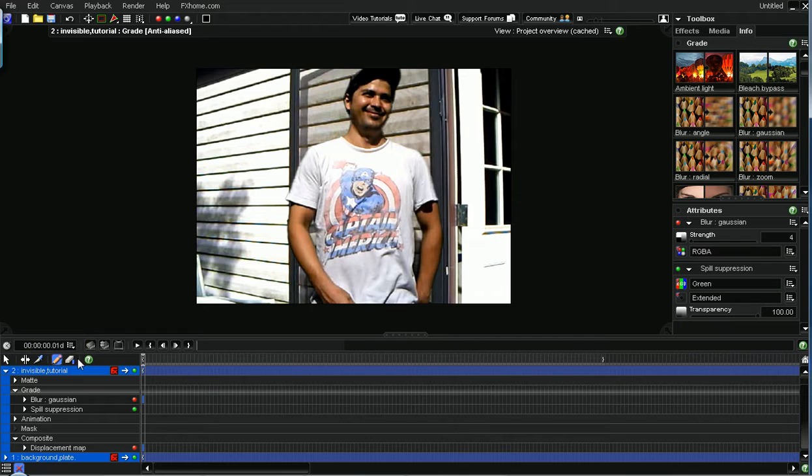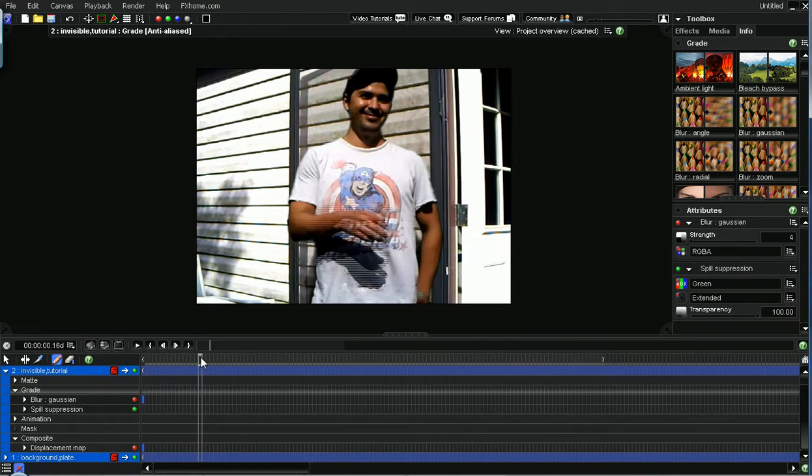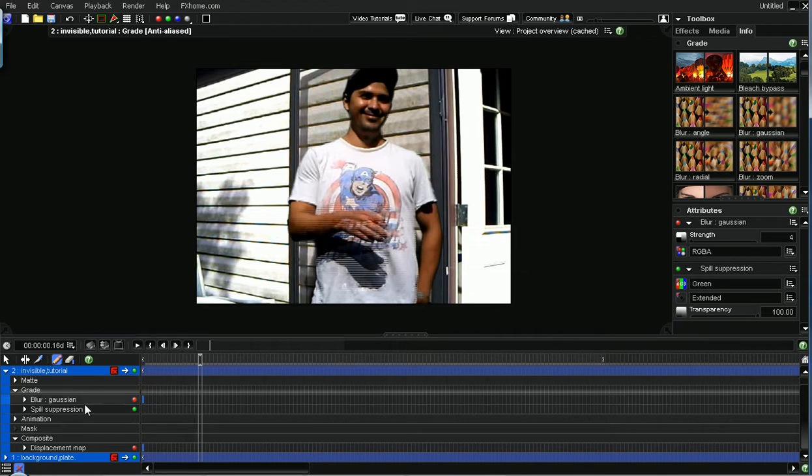And I'm going to select this pencil tool. I'll skip to here and I'm going to draw a keyframe. Oh wait, sorry. One thing, another thing I forgot to do.